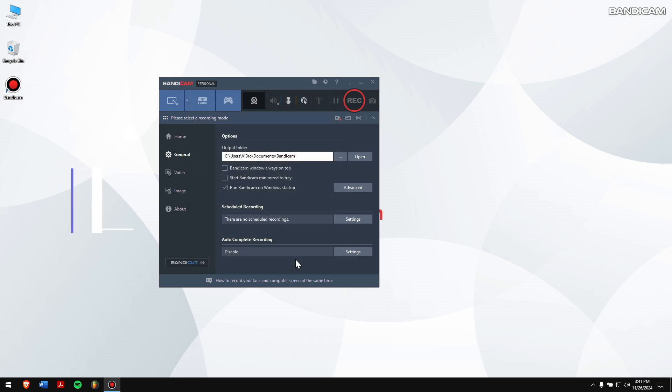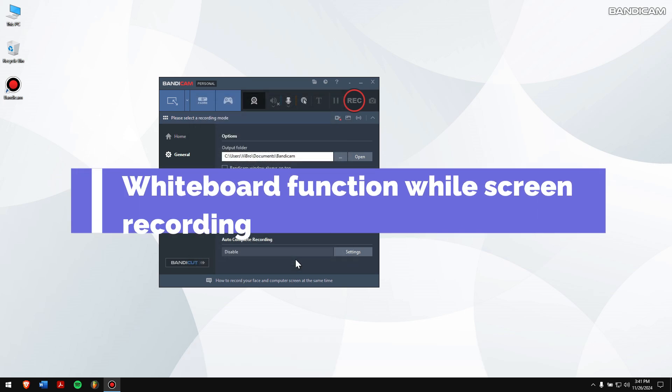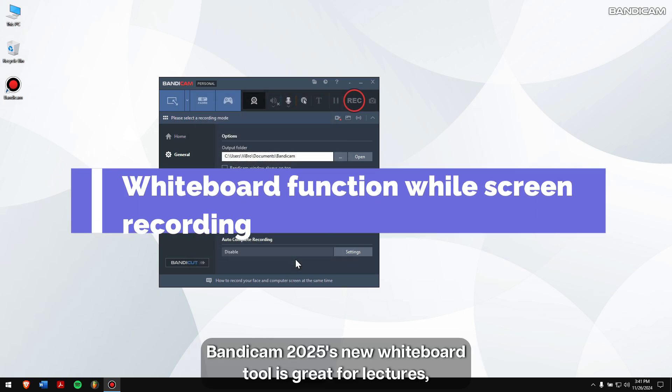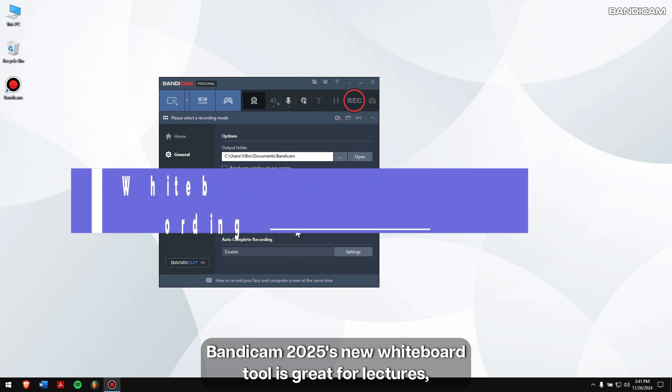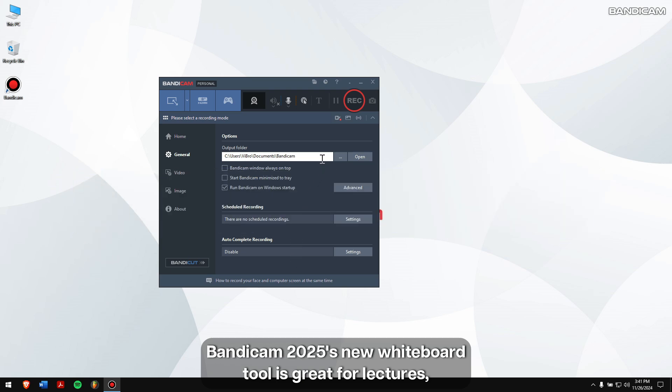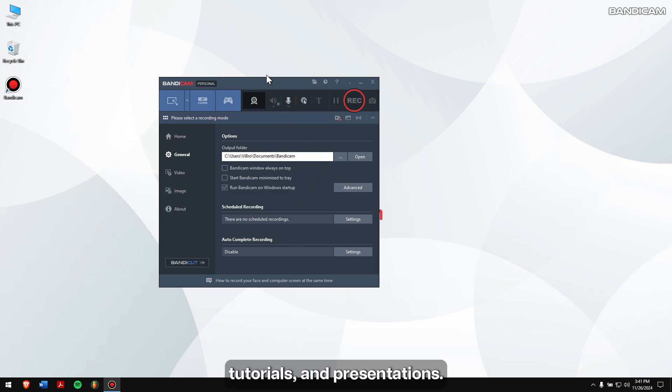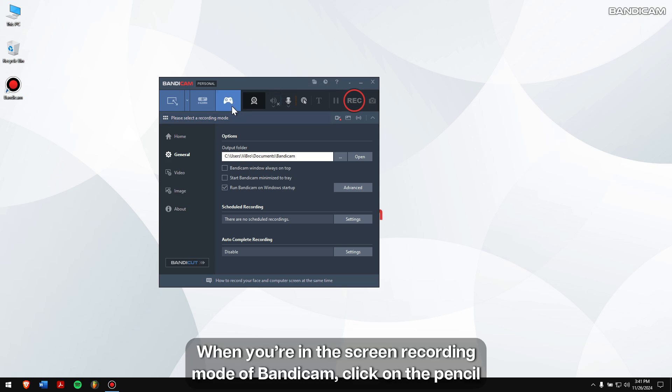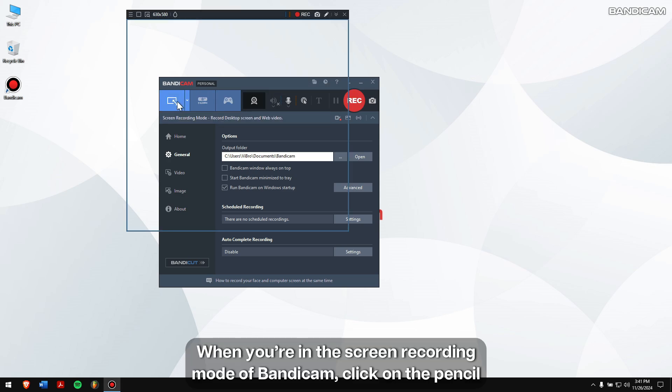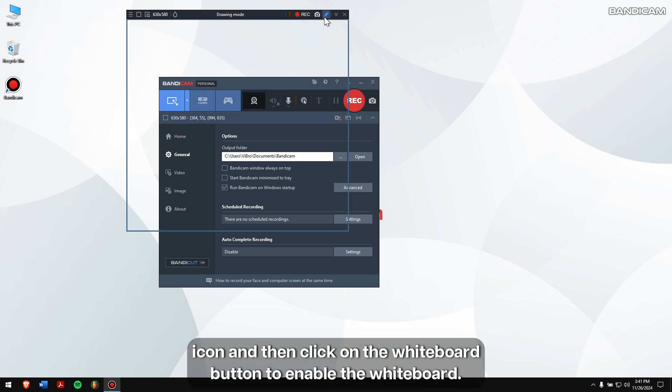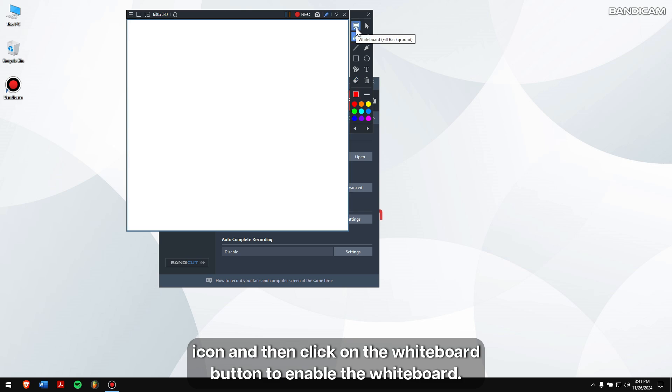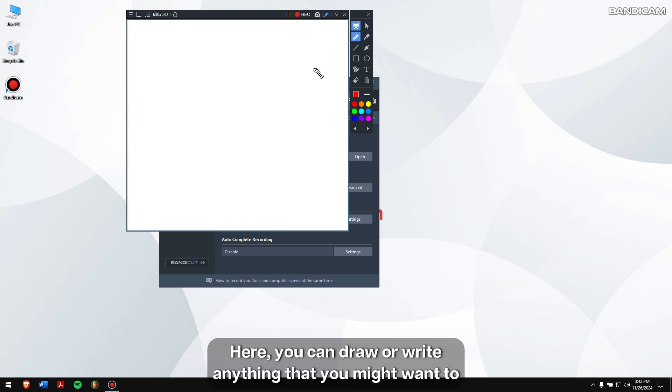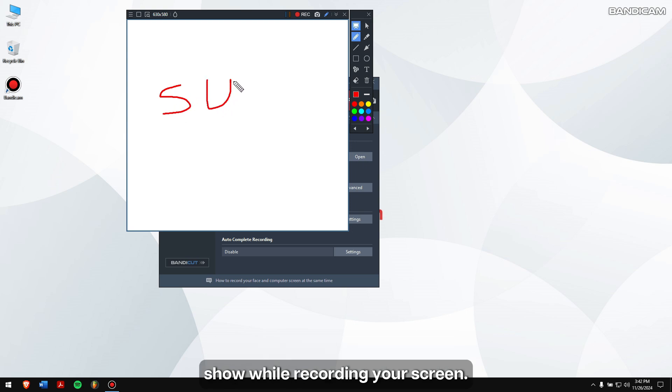Whiteboard function while screen recording: Bandicam 2025's new whiteboard tool is great for lectures, tutorials, and presentations. When you're in the screen recording mode of Bandicam, click on the pencil icon and then click on the whiteboard button to enable the whiteboard. Here you can draw or write anything that you might want to show while recording your screen.